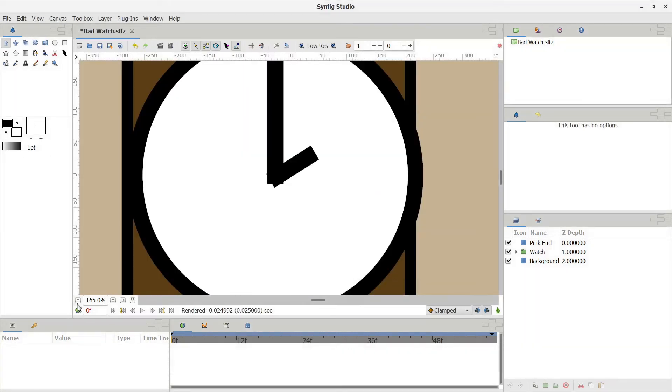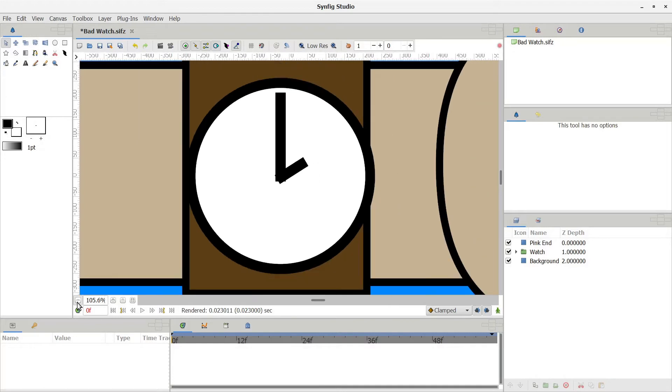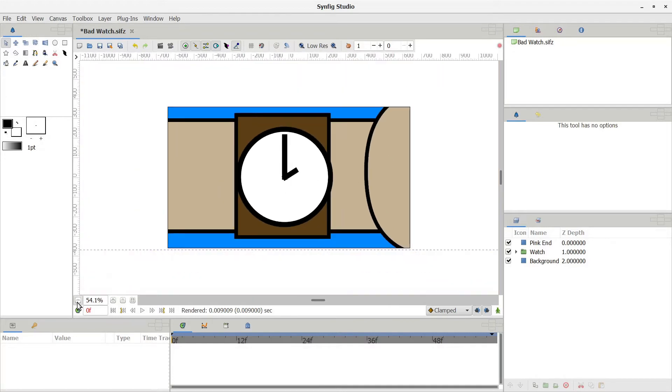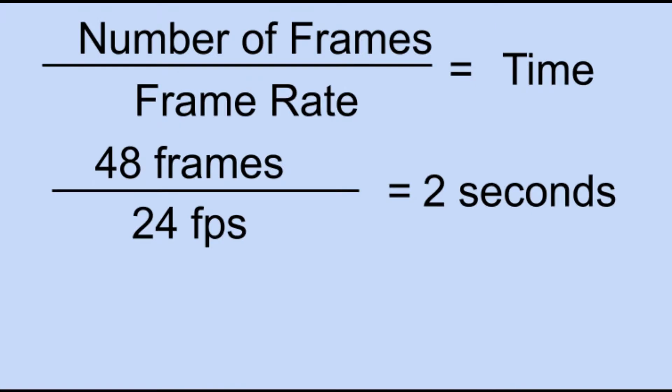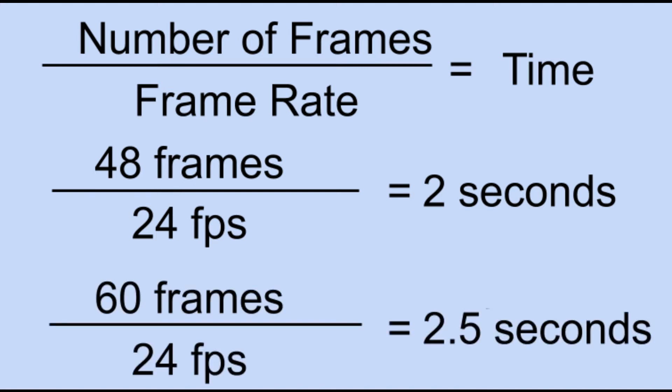It's very important that both programs are using the same frame rate. The last thing I'm going to do is make sure that my animation is a whole number of seconds long. For example, if I'm animating at 24 frames per second and I have 48 frames of animation, that's exactly 2 seconds of animation. But if I have 60 frames of animation, that's 2.5 seconds of animation. The file will not import correctly into OpenShot if you do not have a whole number of seconds.